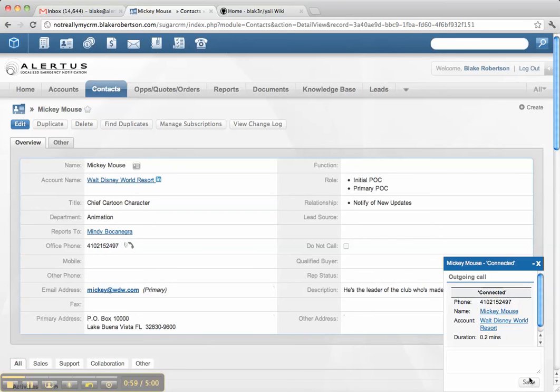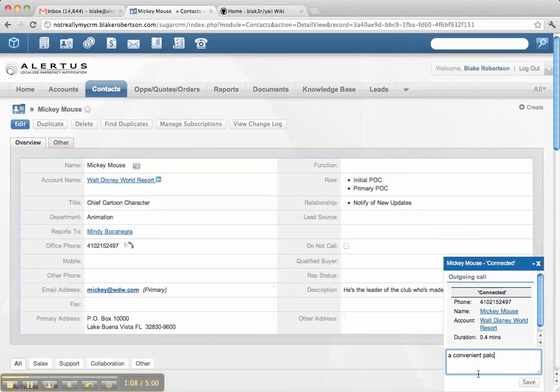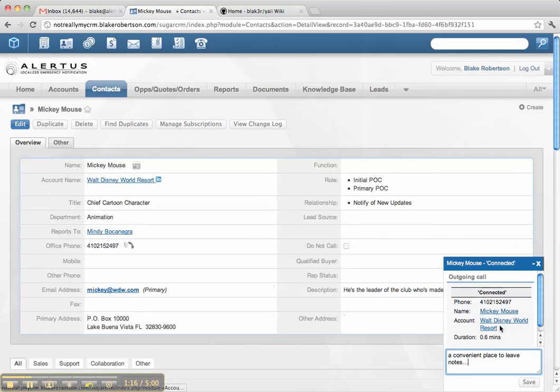You'll see this little outgoing call window just popped up down here. It provides a convenient place to leave notes right here. But you'll also see we have little shortcuts to go to the accounts, or this is more useful actually on the inbound side.